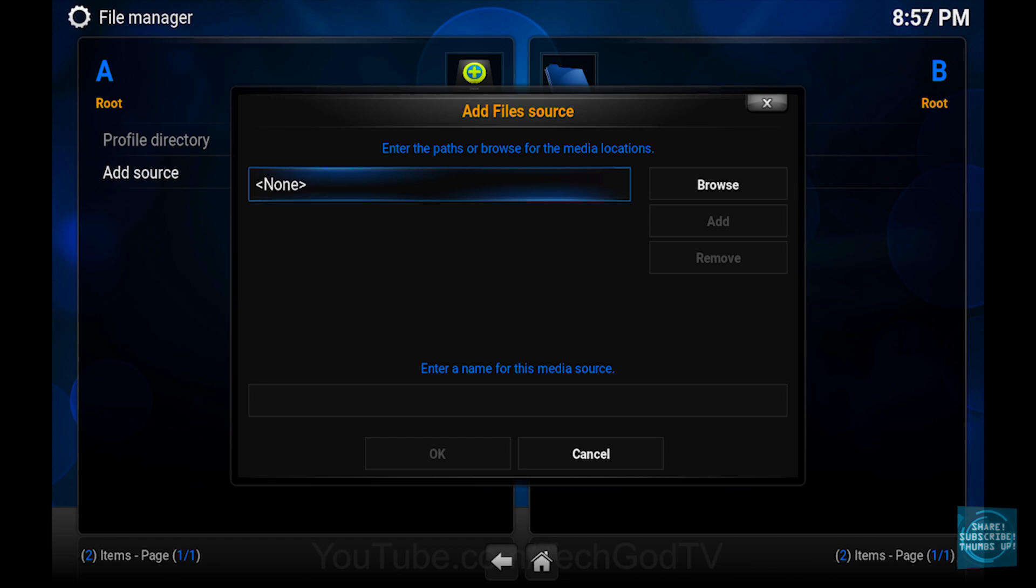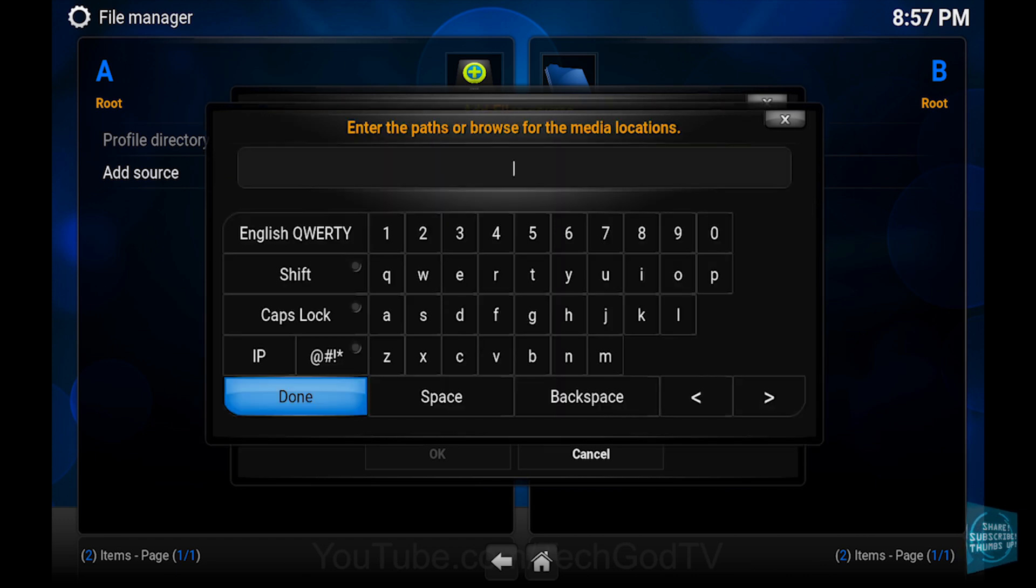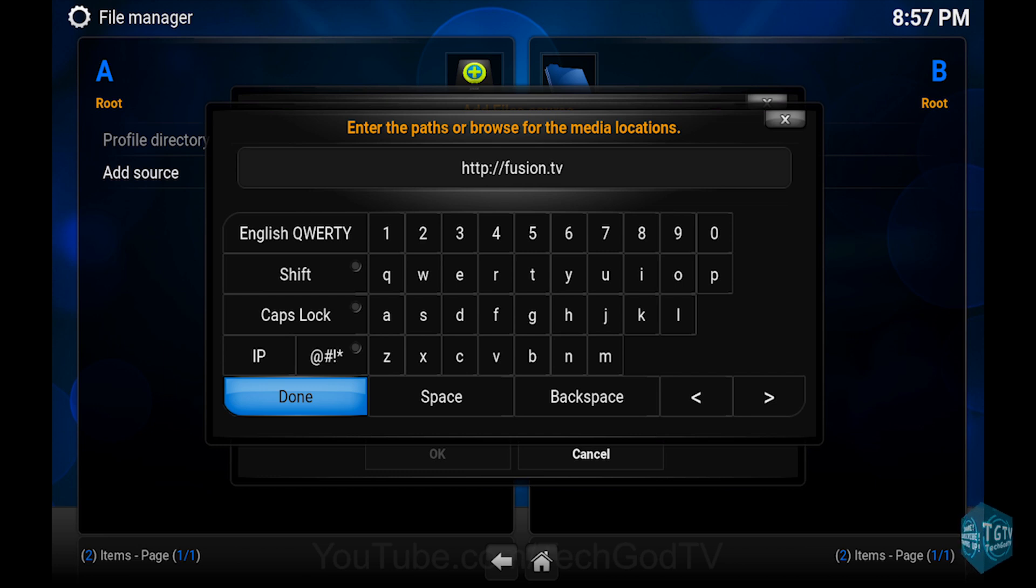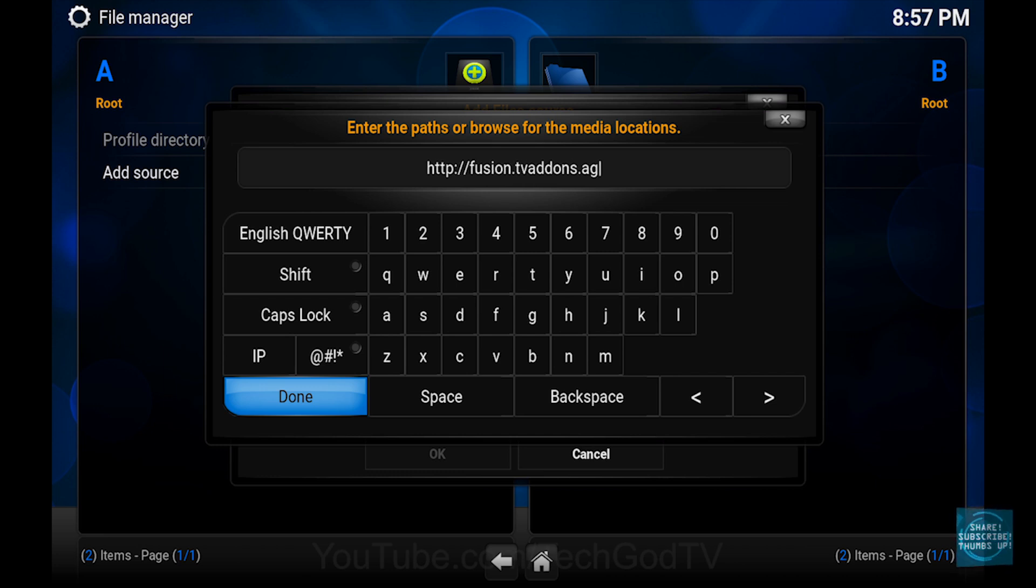Then set the path to http colon forward slash forward slash fusion dot tvaddons dot ag. A link will be in the description box below.